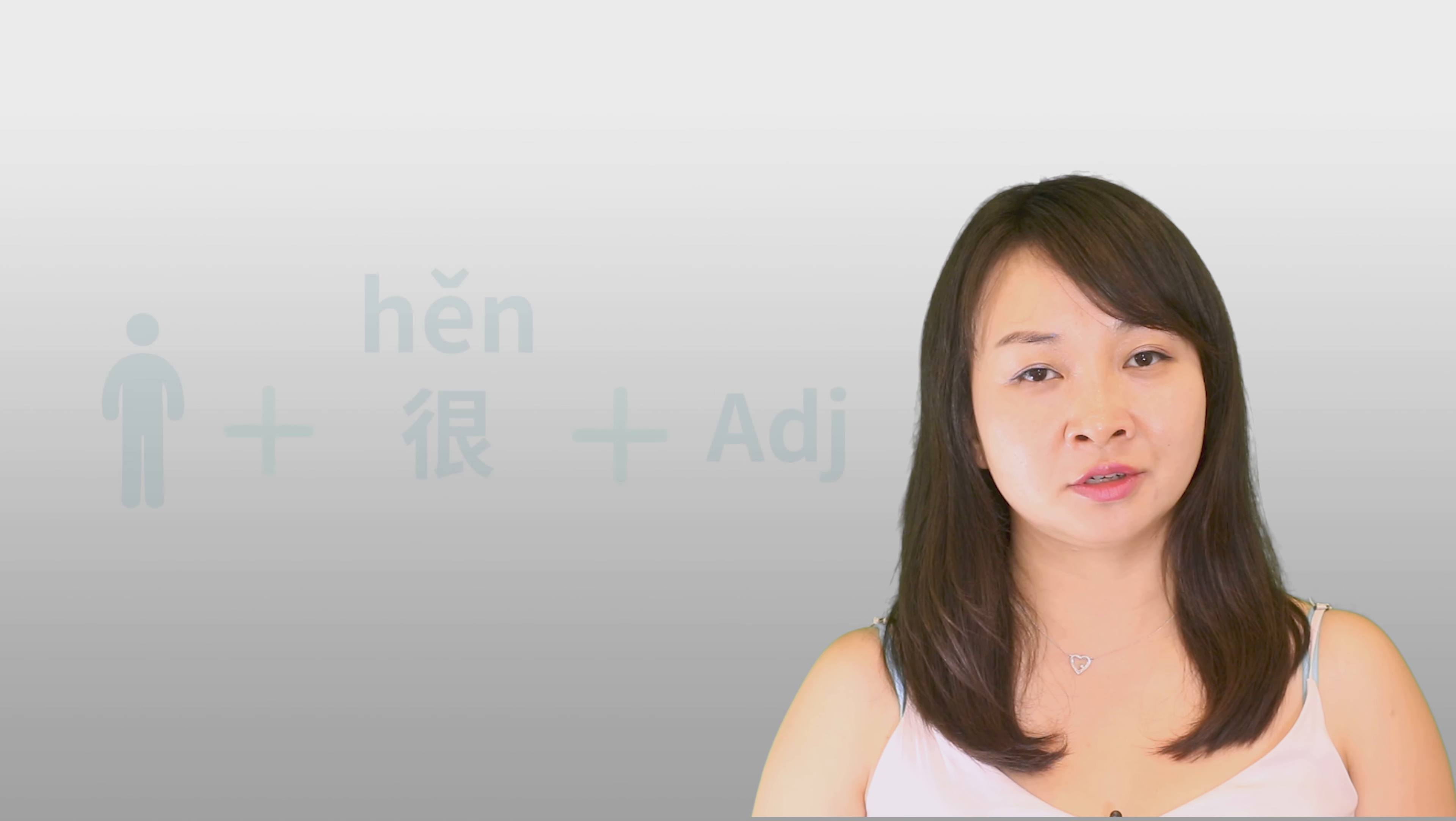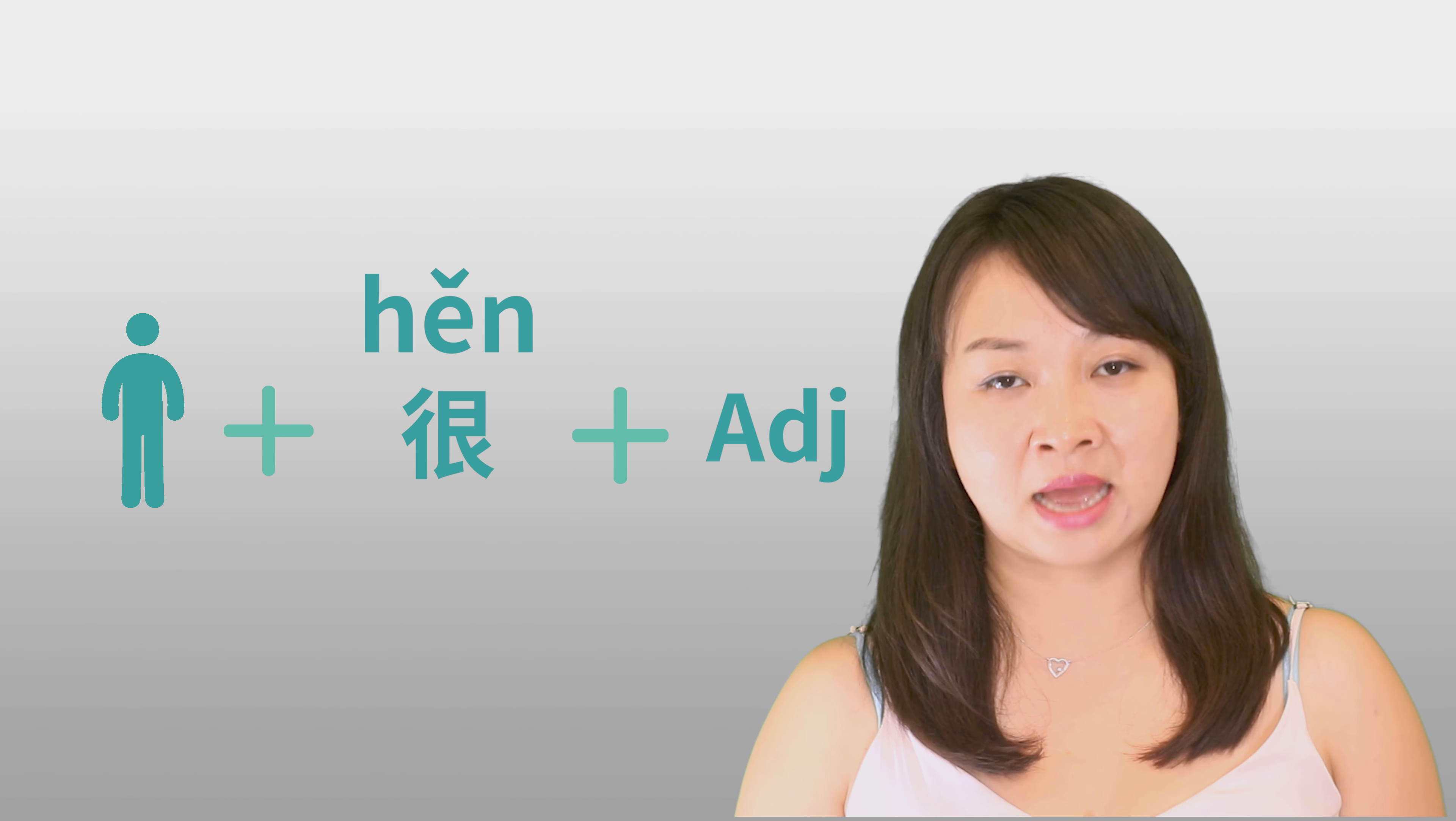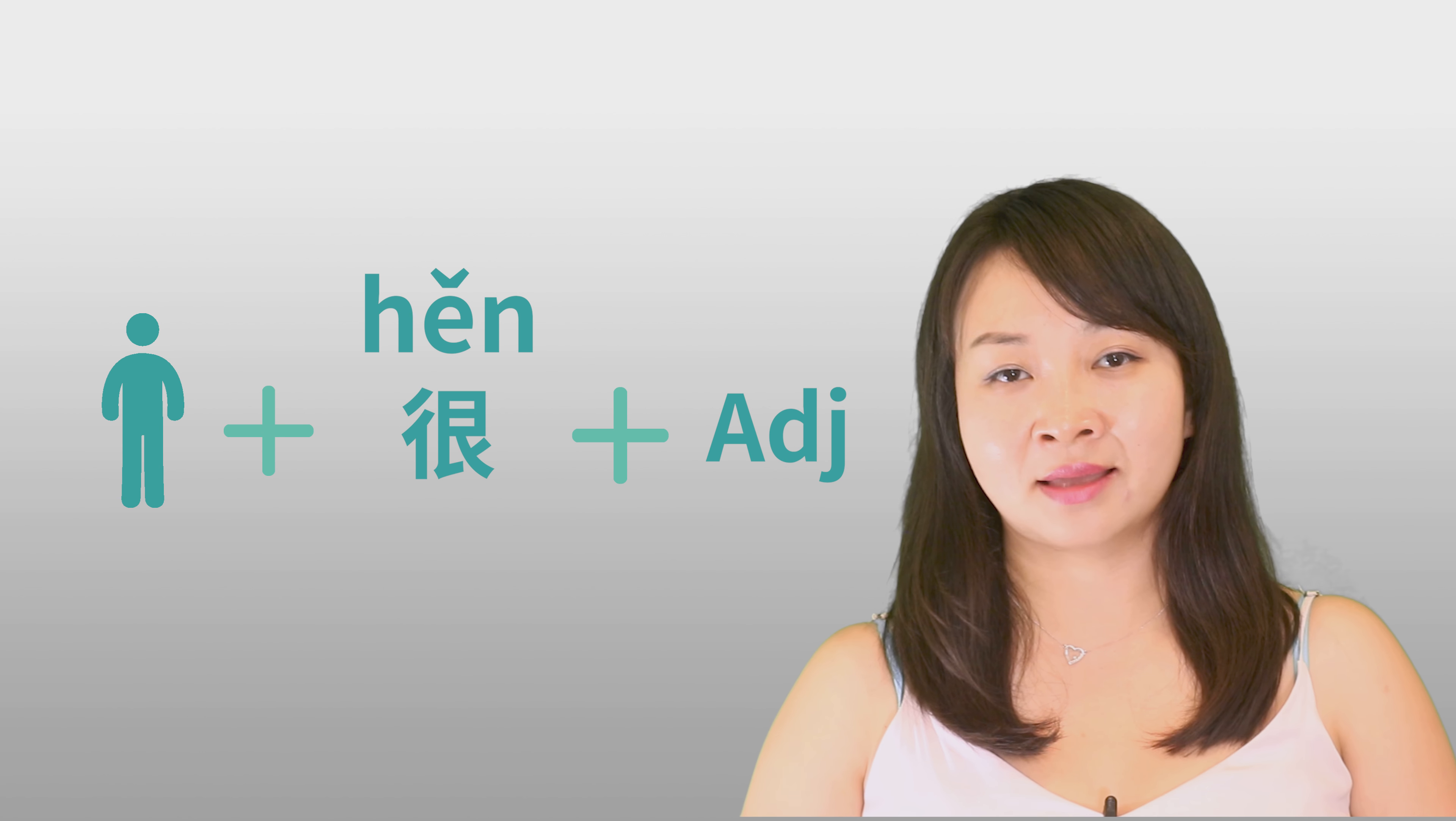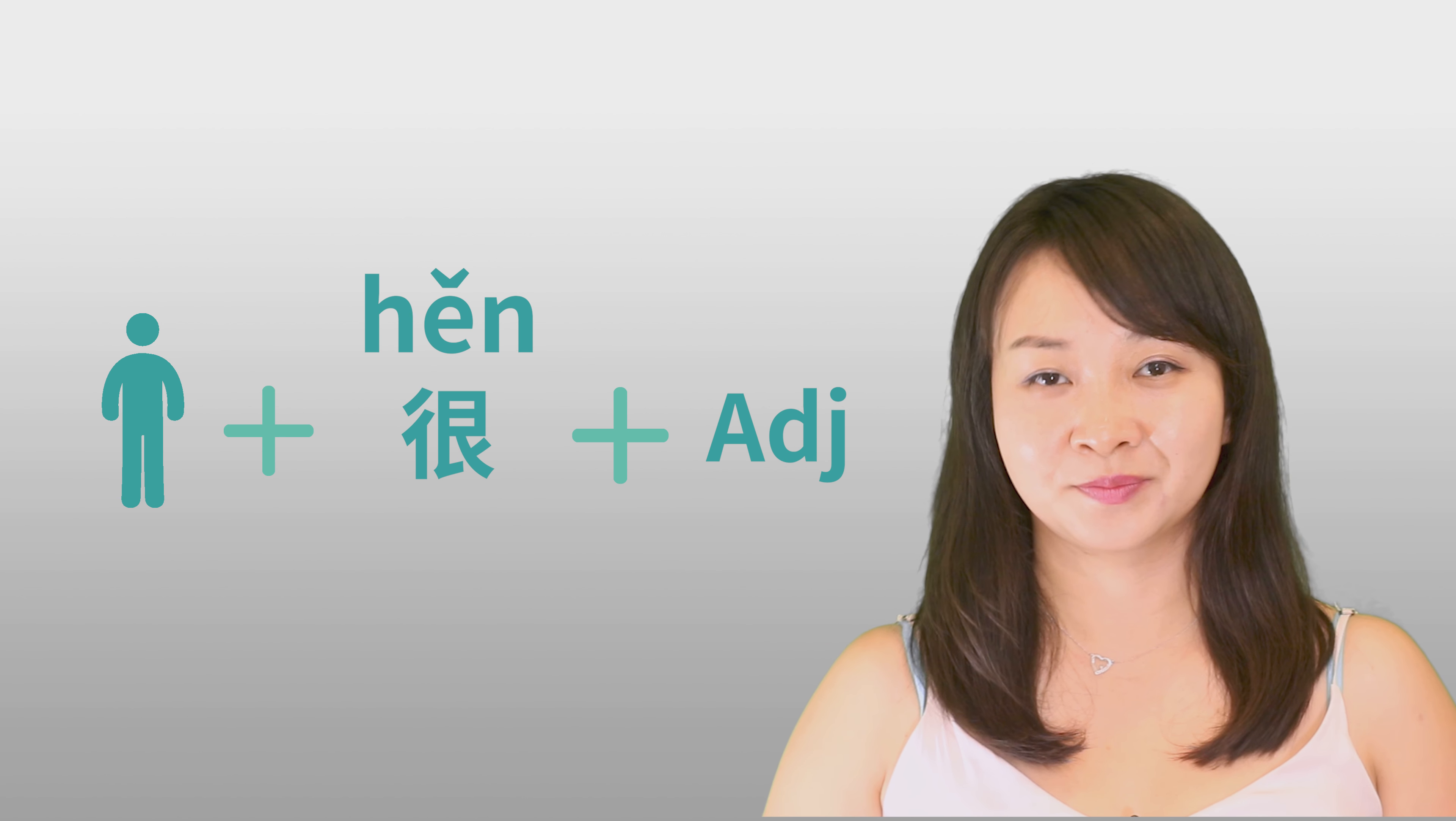Okay, so remember that, in this kind of situation, when you use an adjective to describe a person, you cannot just use the person and then the adjective, you have to use 很, put it in the middle, and then make the language sound more pretty. Okay, hope you won't make the mistake again.